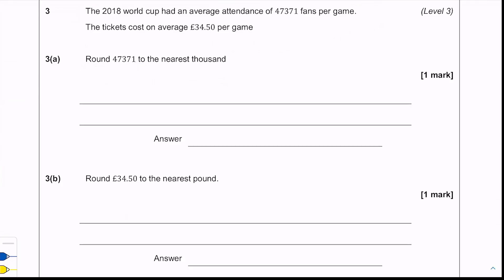Okay, round 47,371 to the nearest thousand. We need to look at the hundreds column — it's a three, so it's four or below — so we round down and we just get 47,000.